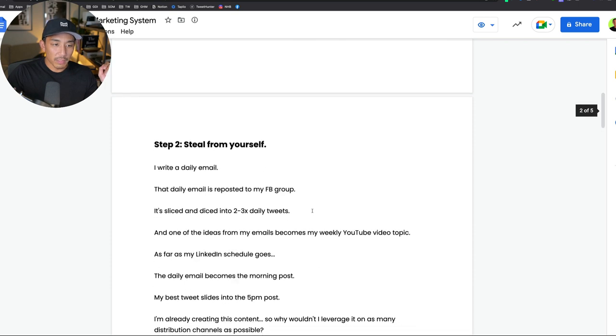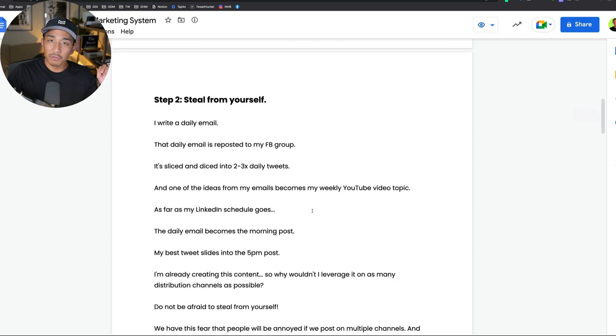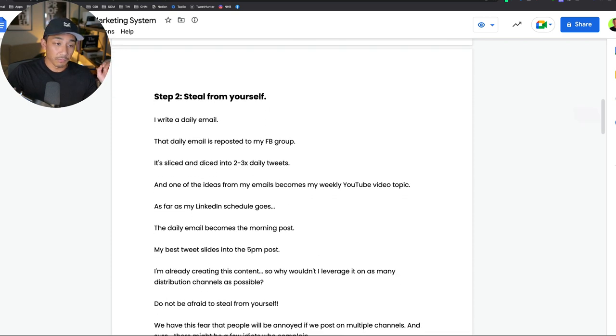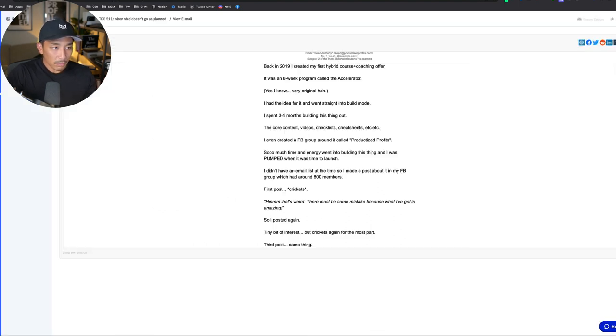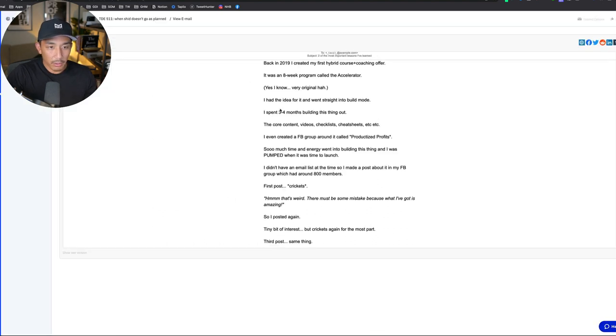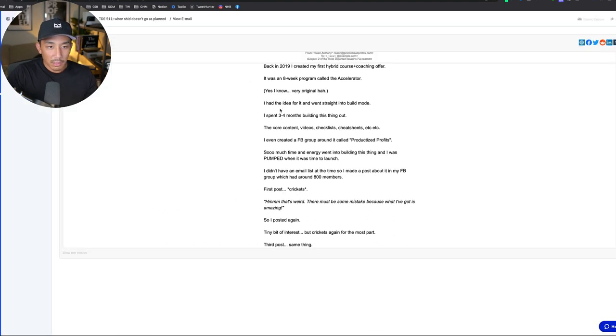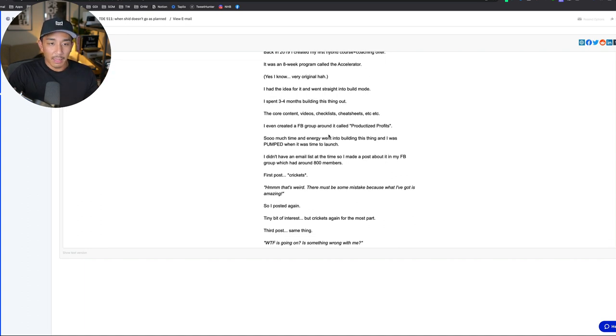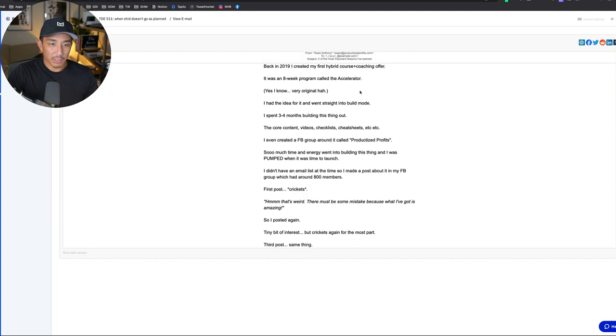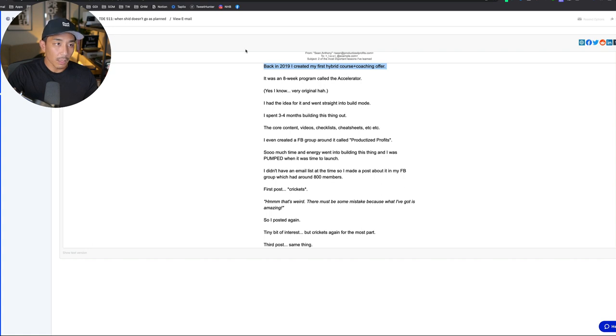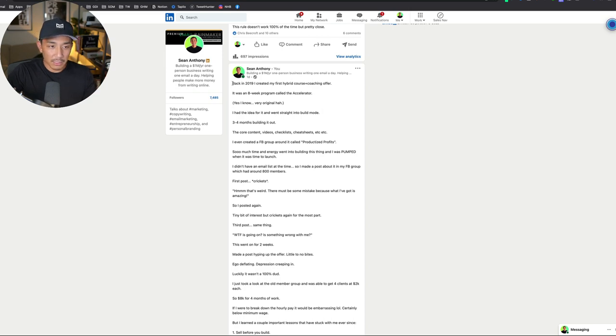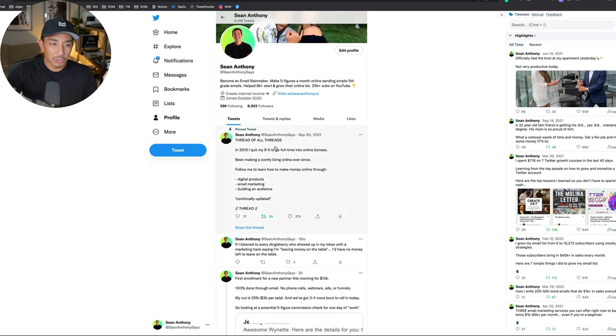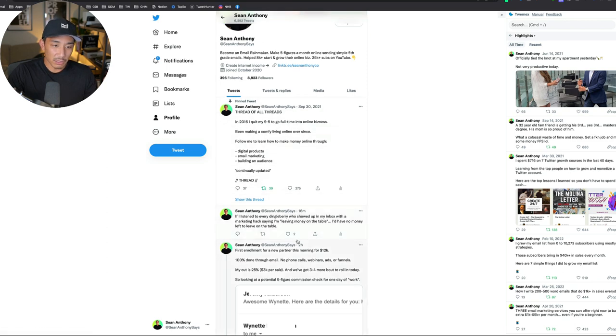Step two is to steal from yourself. I write a daily email that's at the center of all the content I create. This is it right here. If you want to join my email list, go to seananthony.co. You get a free course with that and you'll start to see these daily emails. You can see here, two of the most important lessons I've learned back in 2019. This email becomes reposted to my LinkedIn channel sometimes. You can see here, same post.